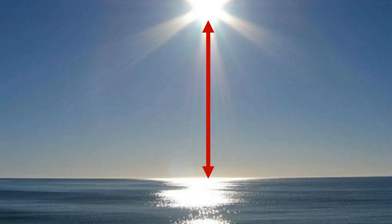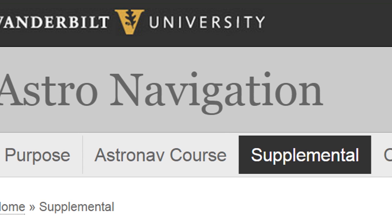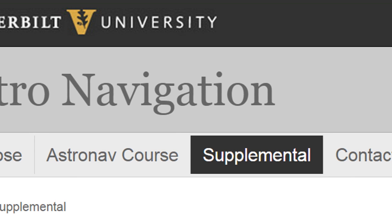However, after learning how to plot a line of position using the sun, you can go to the supplemental page to learn more about using other celestial bodies.